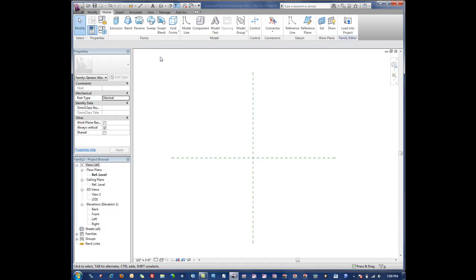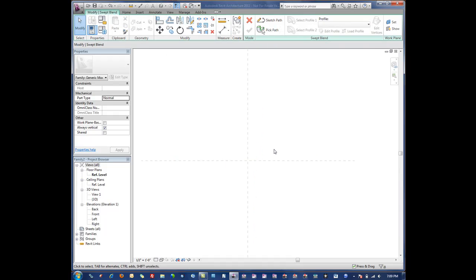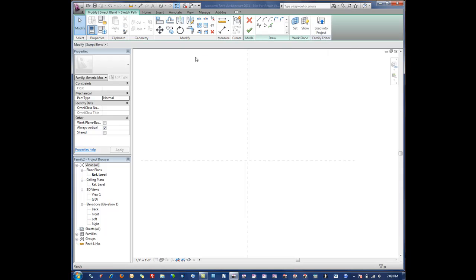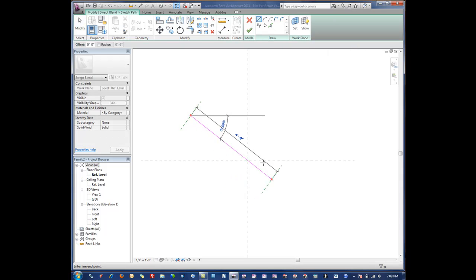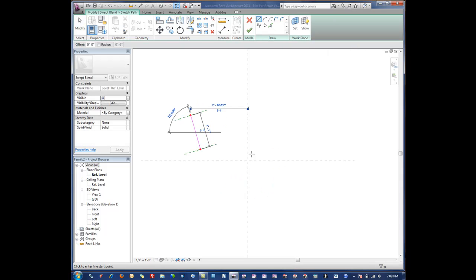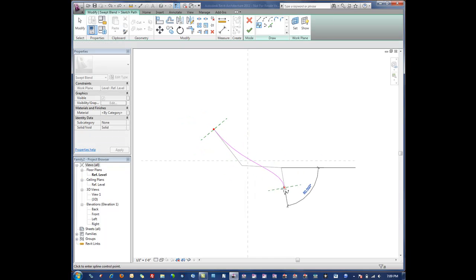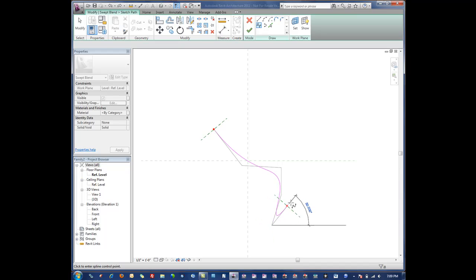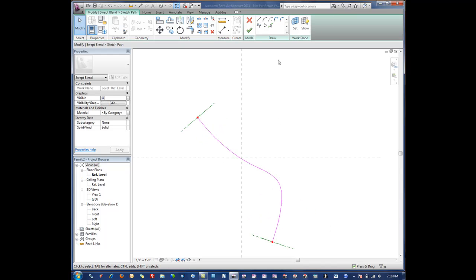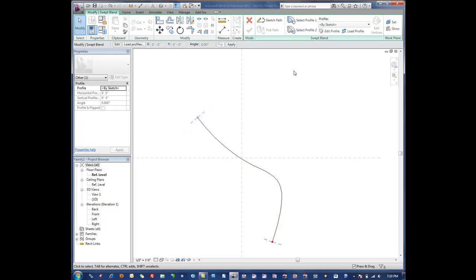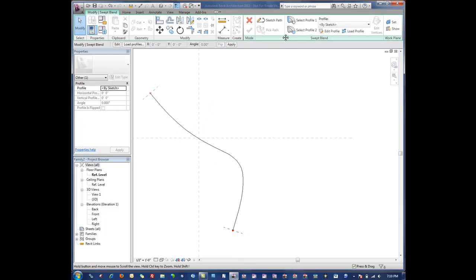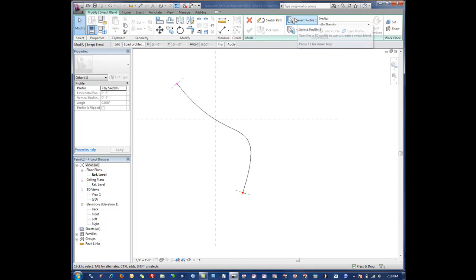The last one is what's called a swept blend. Basically it takes a sketch path just like the normal sweep. The key difference here is that it takes two shapes, two profiles, one on either end, and basically transitions the form from one to the other.